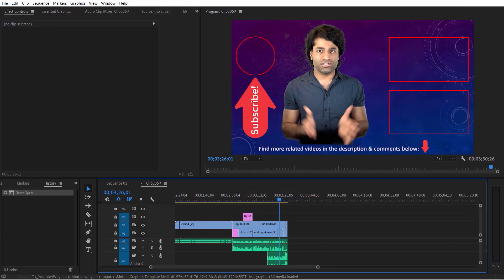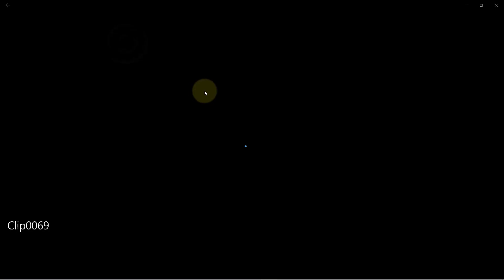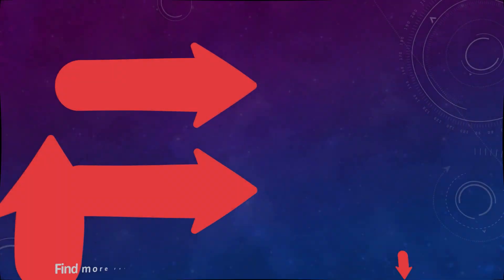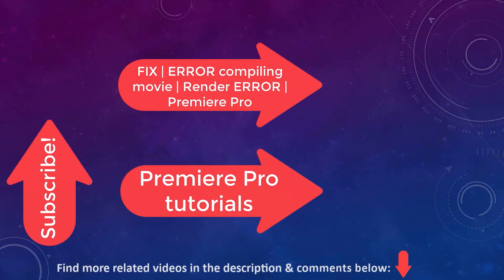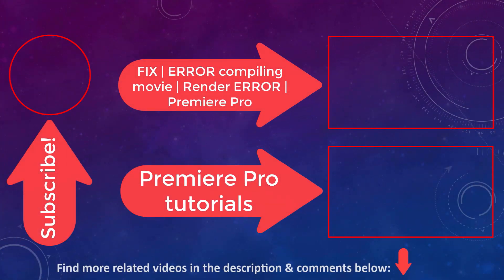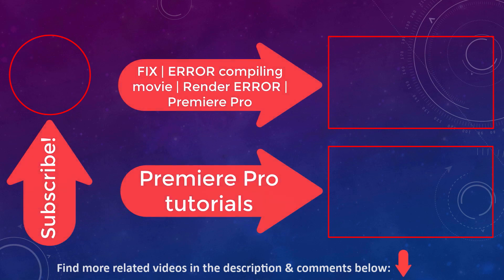If this video didn't solve your problem then please follow my previous video that I made a few years ago. You can find it on the screen.